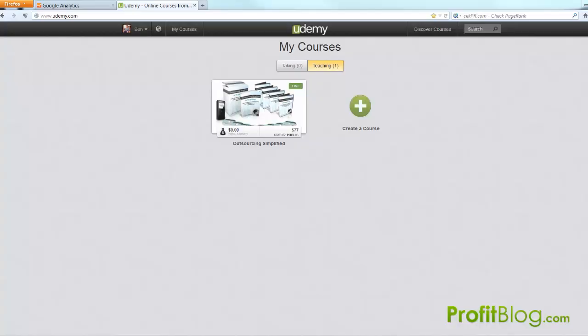Hey it's Ben from Profitblog.com and in this short video I'm going to show you how to install your Google Analytics code for your Udemy courses.